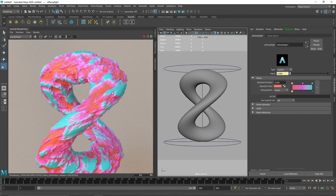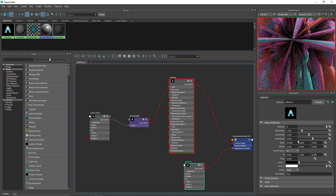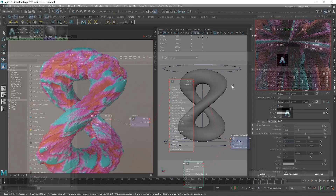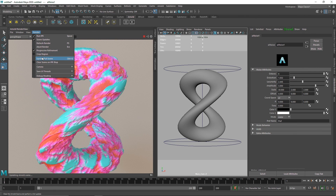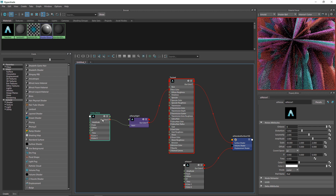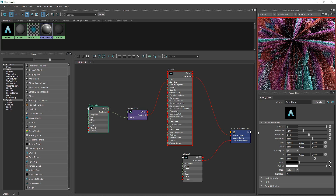Now we have much more noise going on — a bit too much, so I'll go back to the Hypershade and put a value of 2. I'll also set the scale to around 30, stretching it on the X direction. I'll go to Render > Update Full Scene. I'll set both scale values to 30.